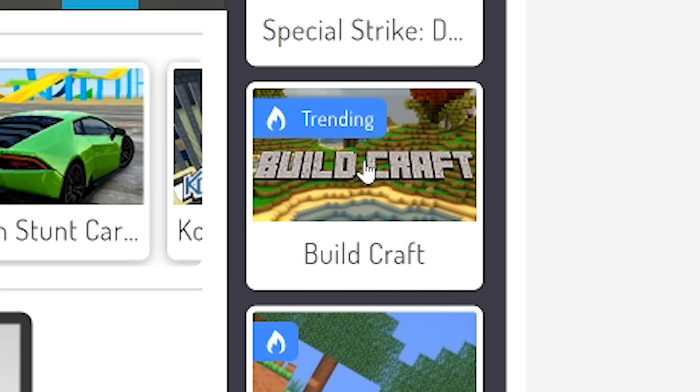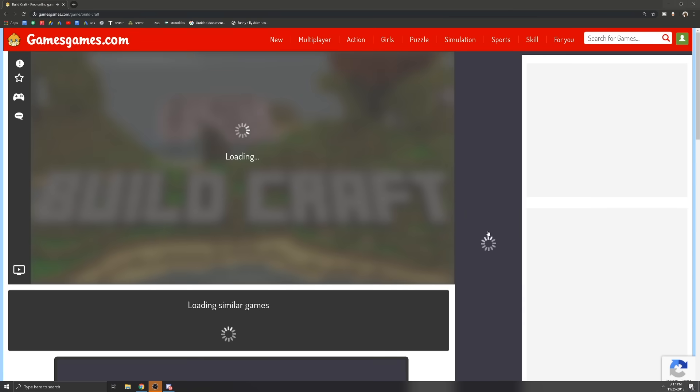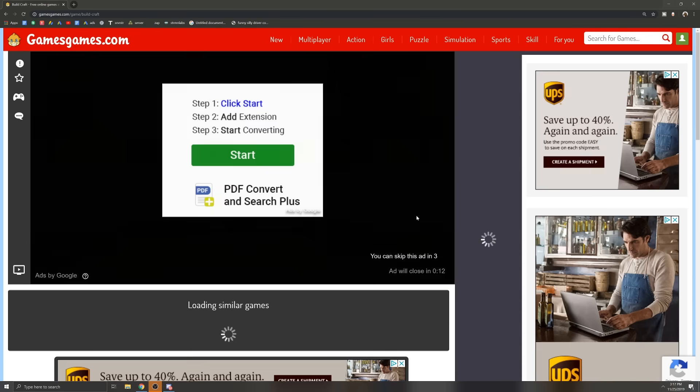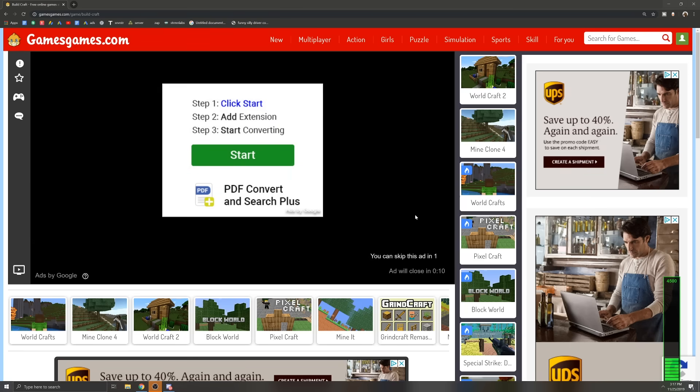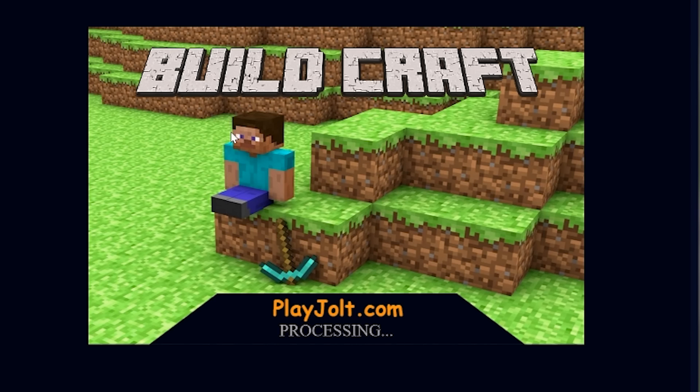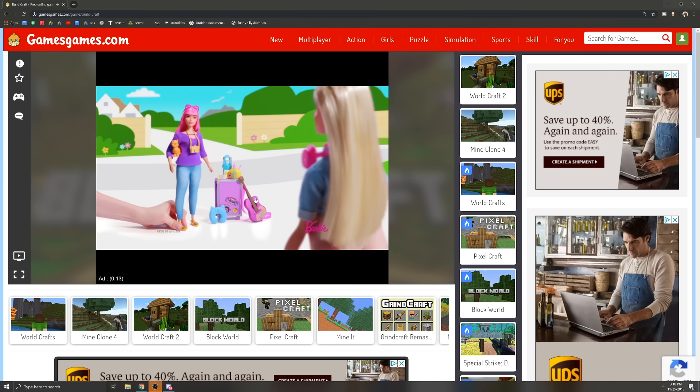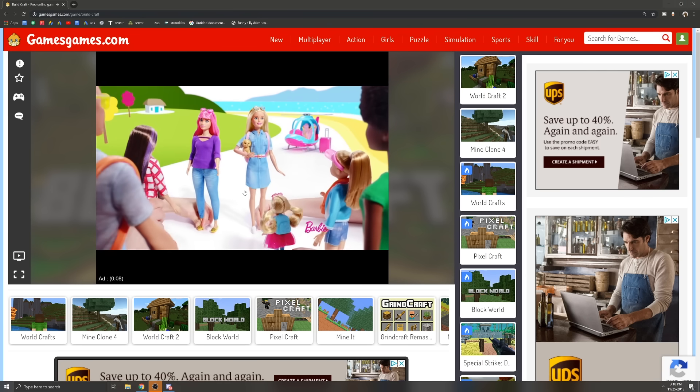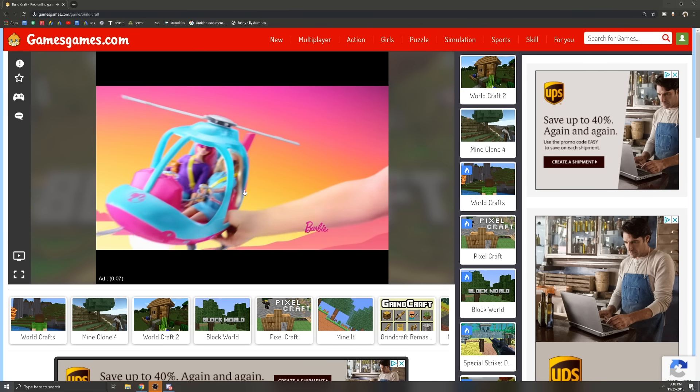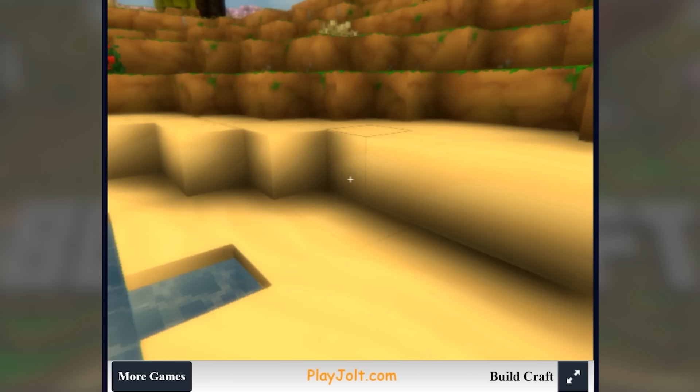Alright, Buildcraft is trending, so of course I'm going to try that. Oh, wow. They really want me to get this PDF converter. Once again, they've just stolen some Minecraft box art. Oh, boy. Another Barbie ad. What data has Google collected on me that makes them think that I am in the market for Barbies? I don't know. It scares me.